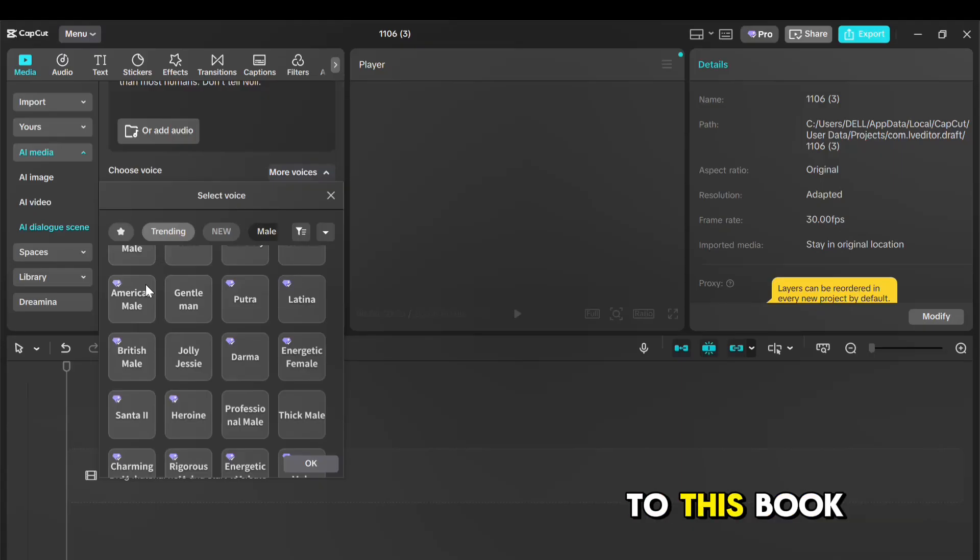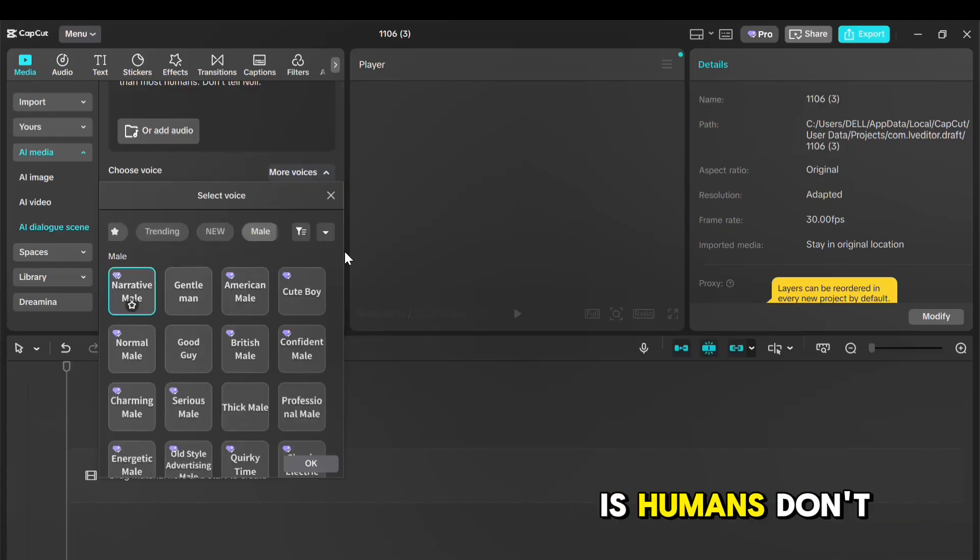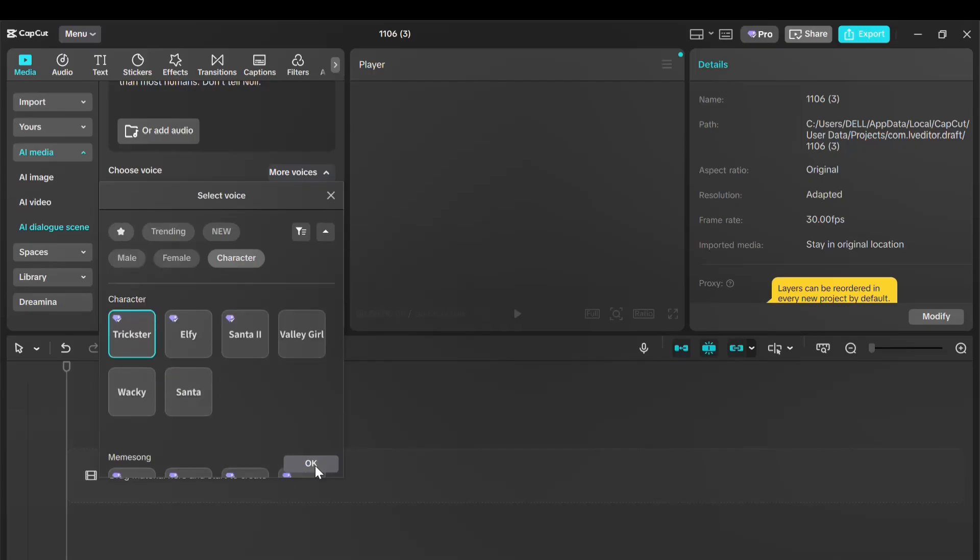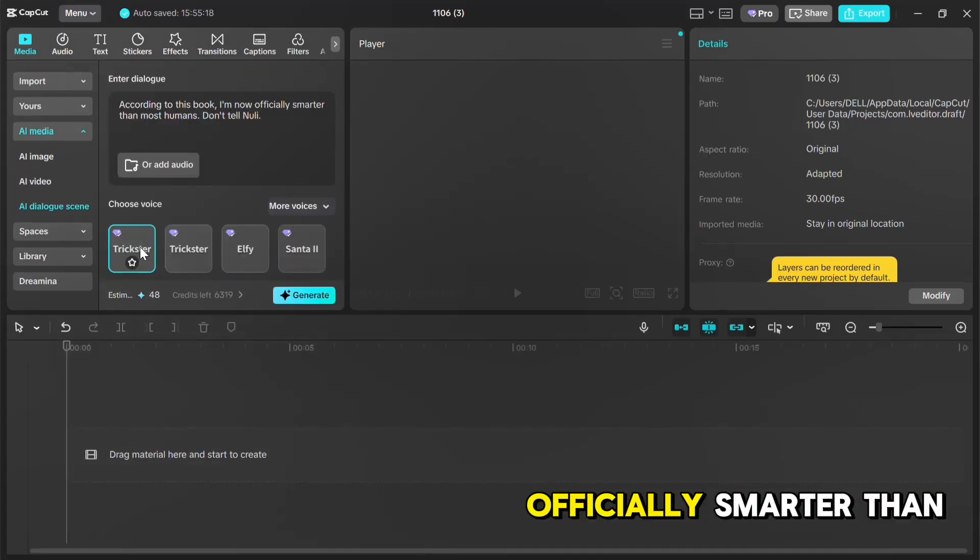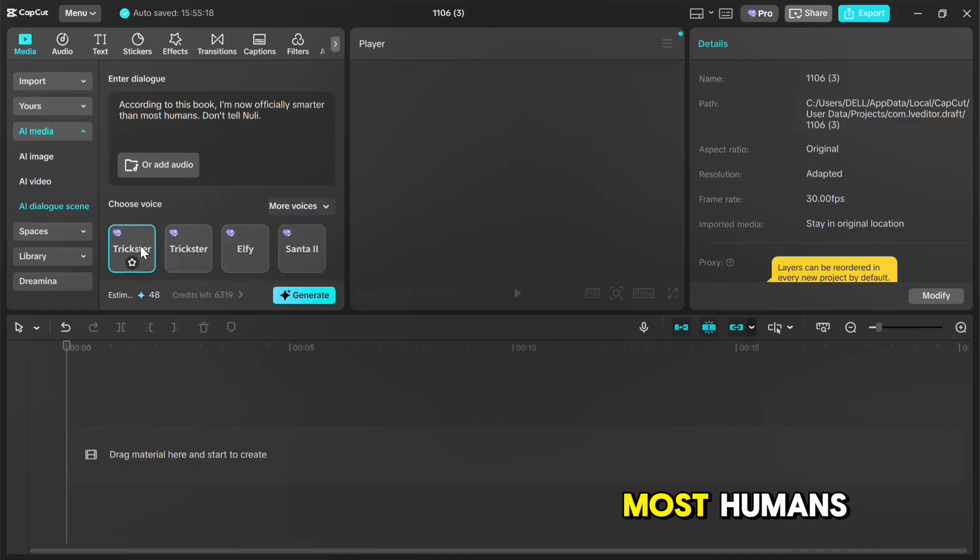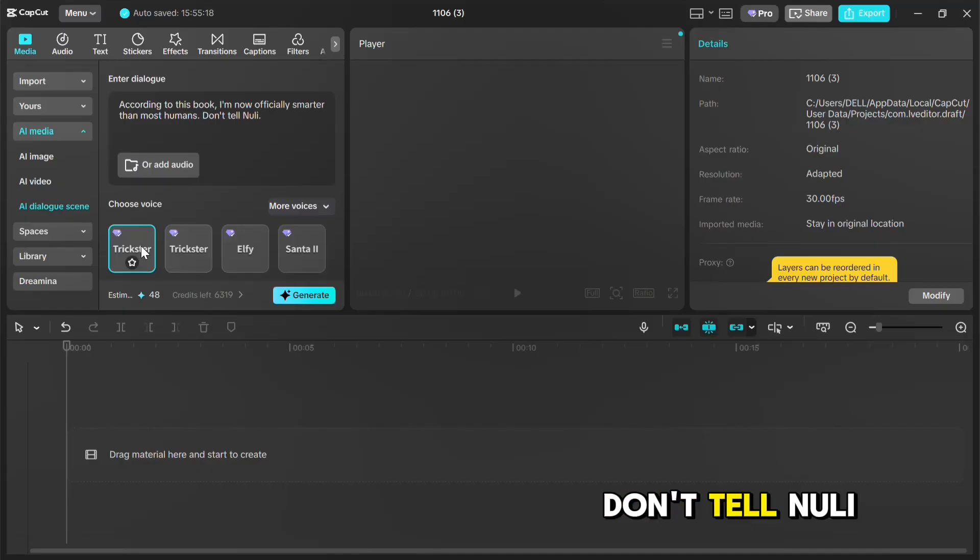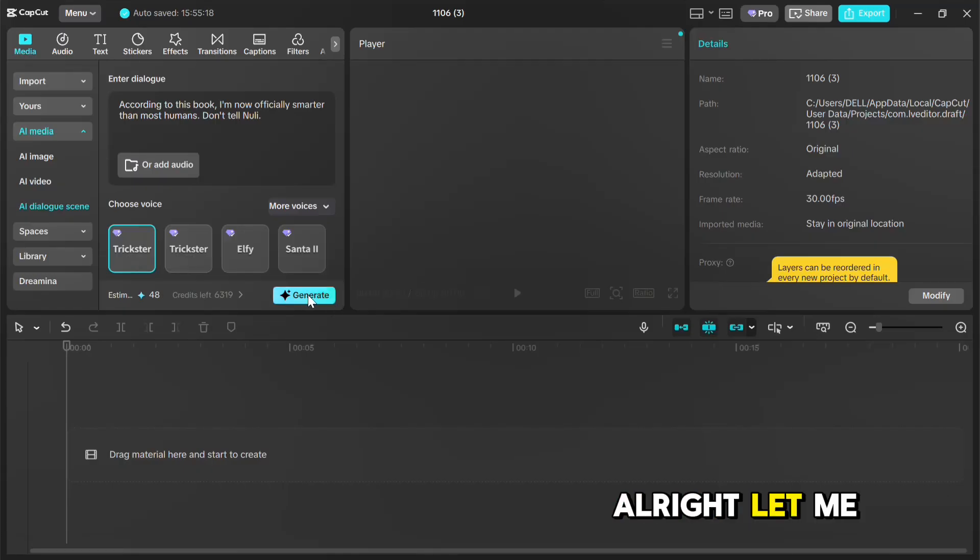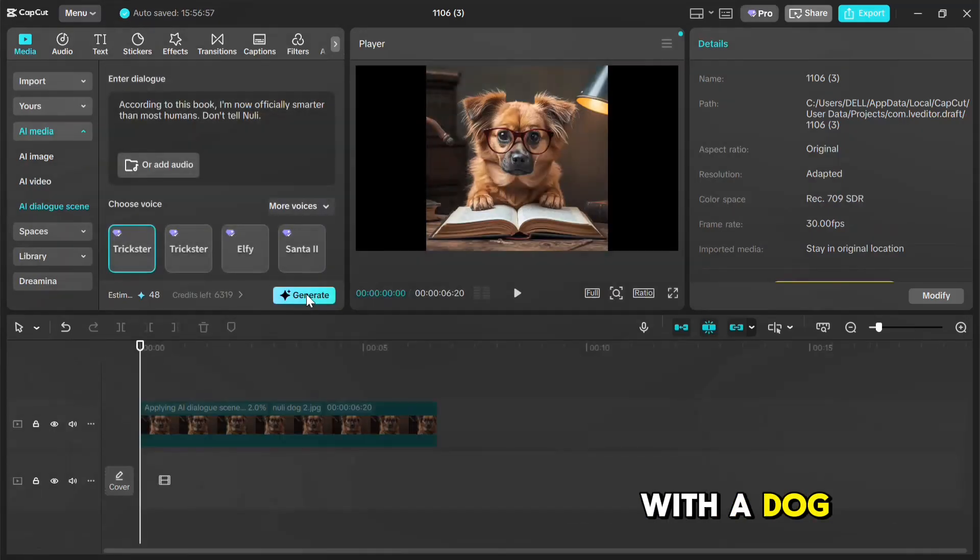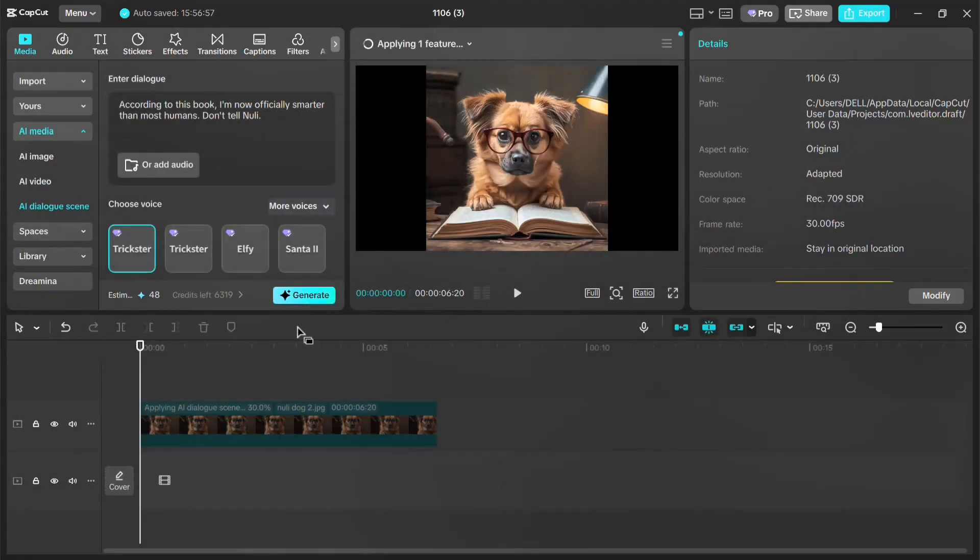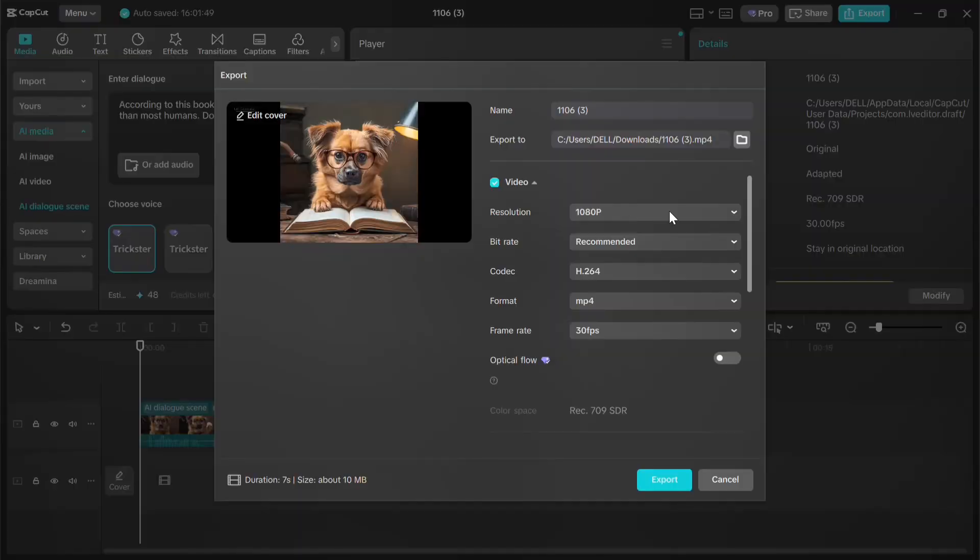According to this book, I'm now officially smarter than most humans. Don't tell newlywings. Alright, let me select this one in the character section, since we're working with a dog. And click Generate. It starts generating, and within seconds... done.